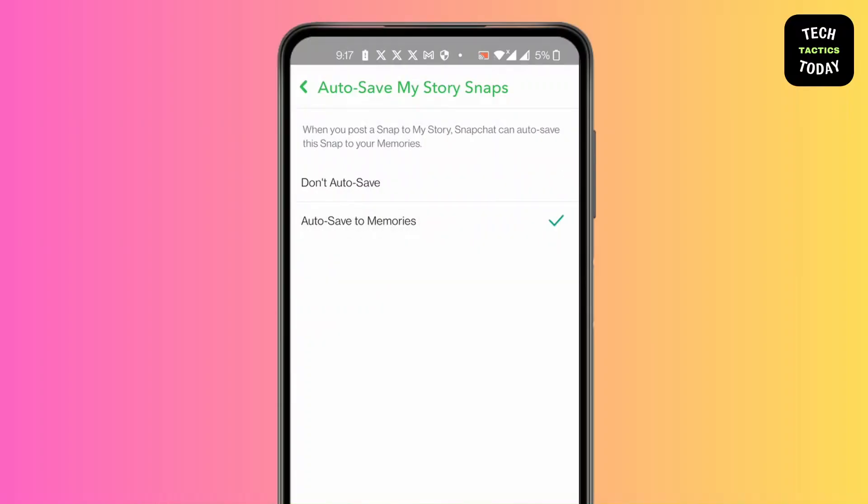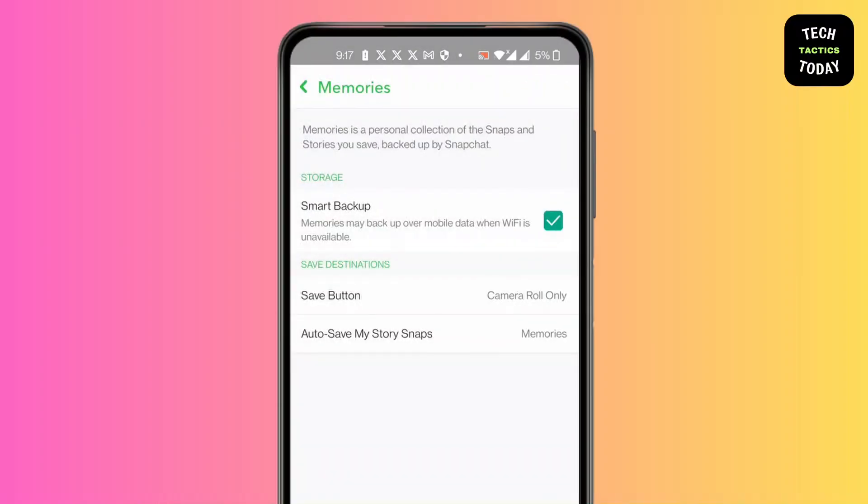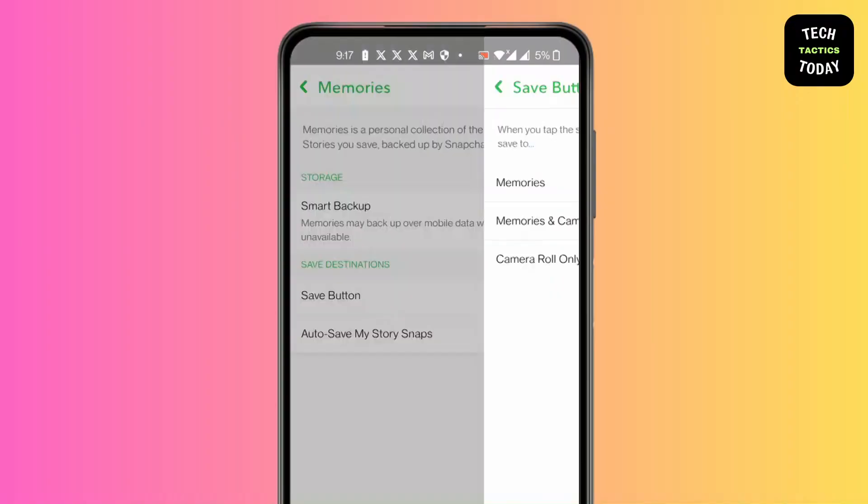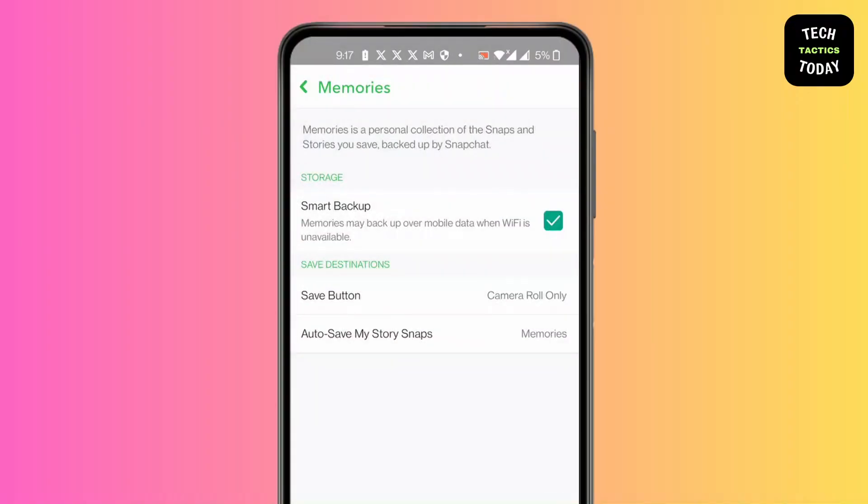Make sure it's set to Auto-Save to Memories, then go to Save Button and make sure it's set to Memories and Camera Roll.